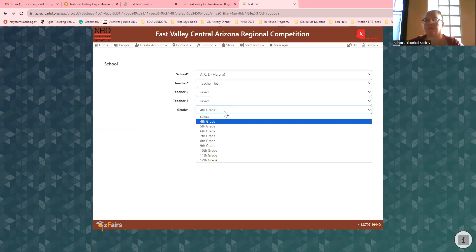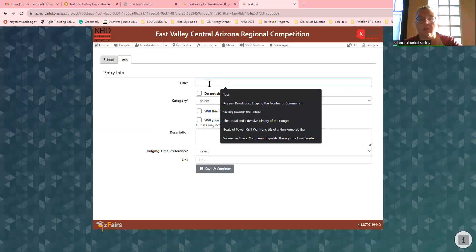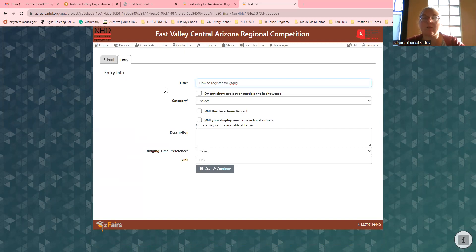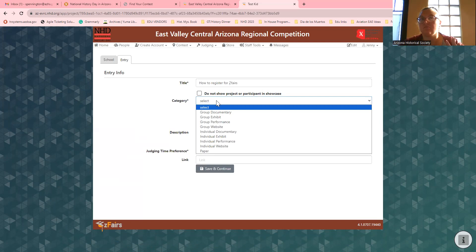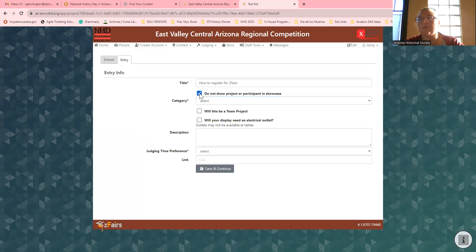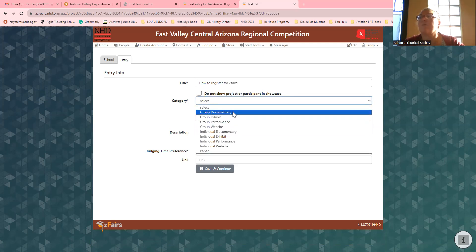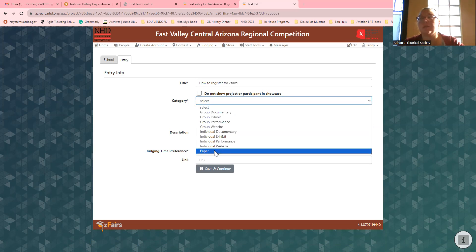You need to pick what grade you're in, and then your title. Remember, whatever you put on here is exactly what I'm going to put on the schedule and all the other materials, so please make sure it's typed exactly how you want it with no grammar mistakes. If you do not want to participate in the showcase, just click that check mark — it's totally optional. Remember, you can be in a group or individual unless you're doing a paper.